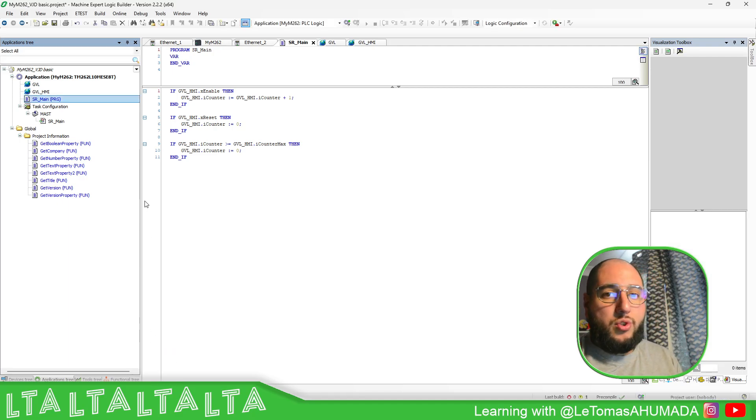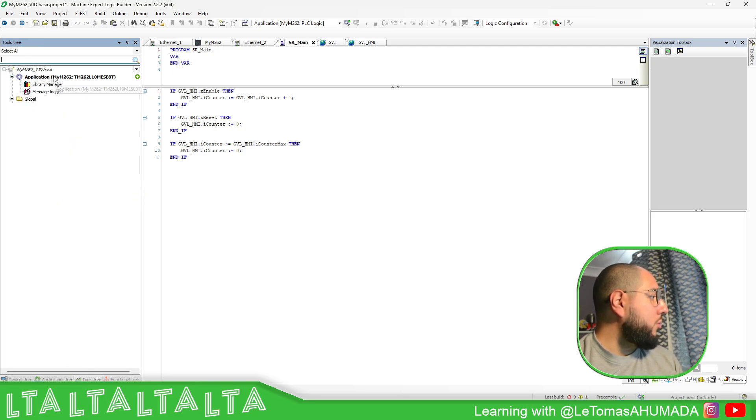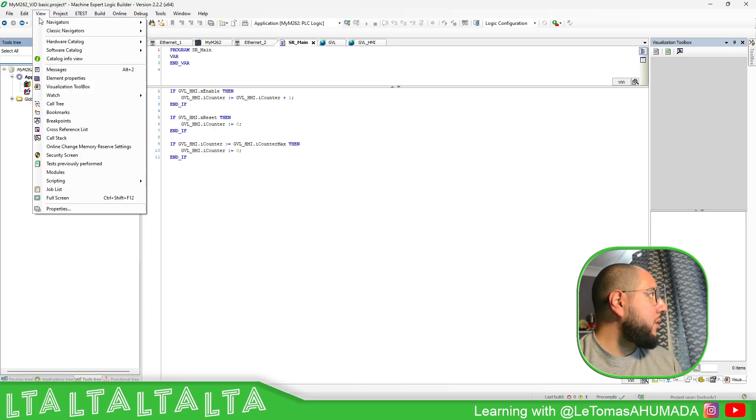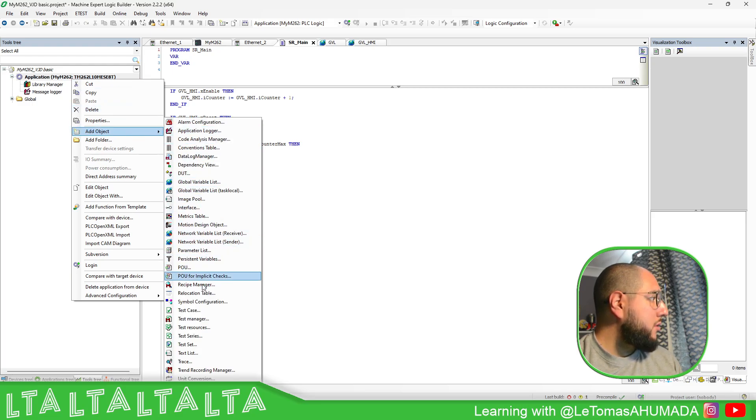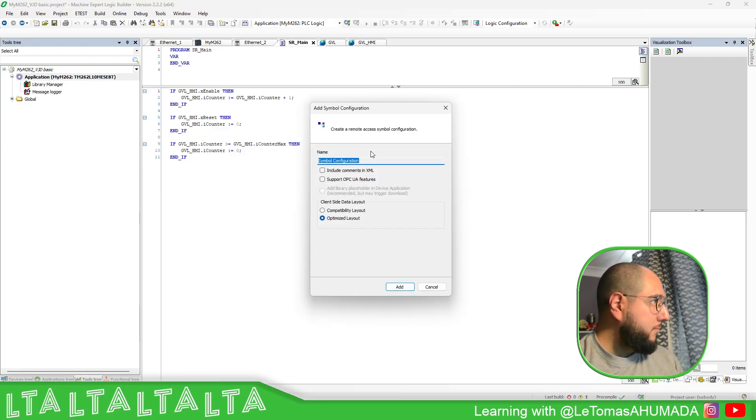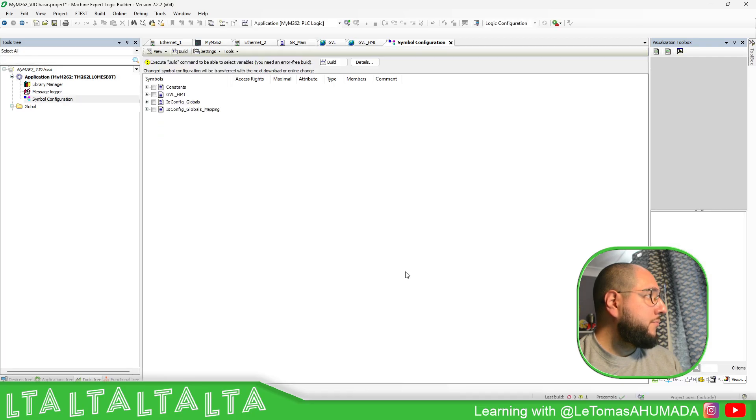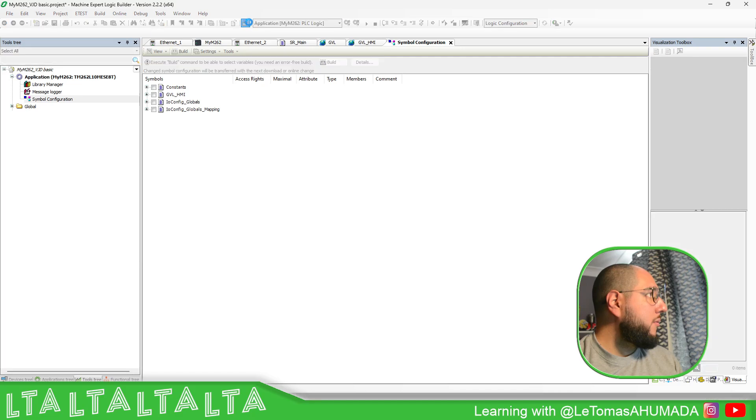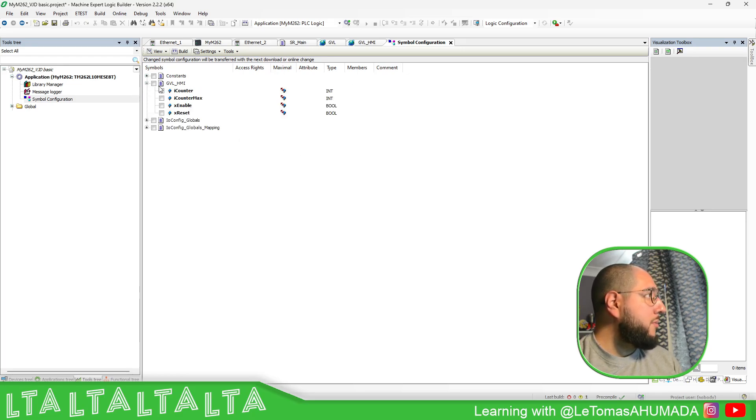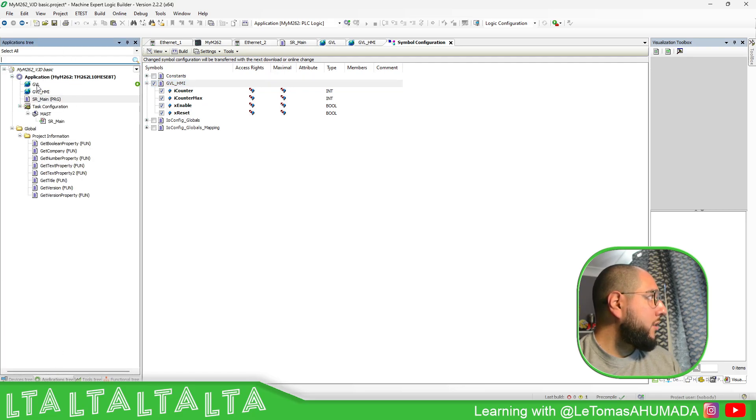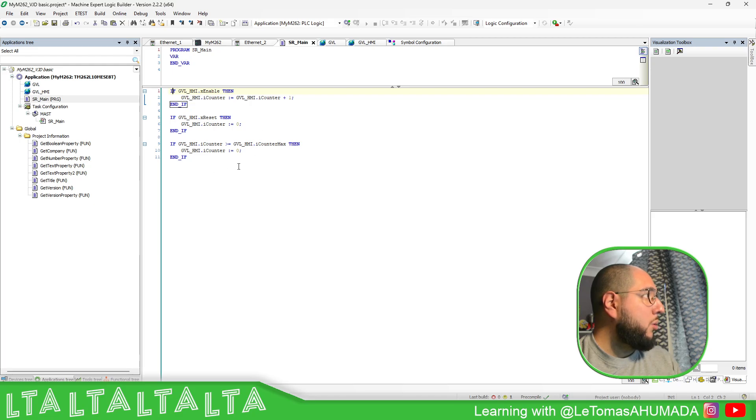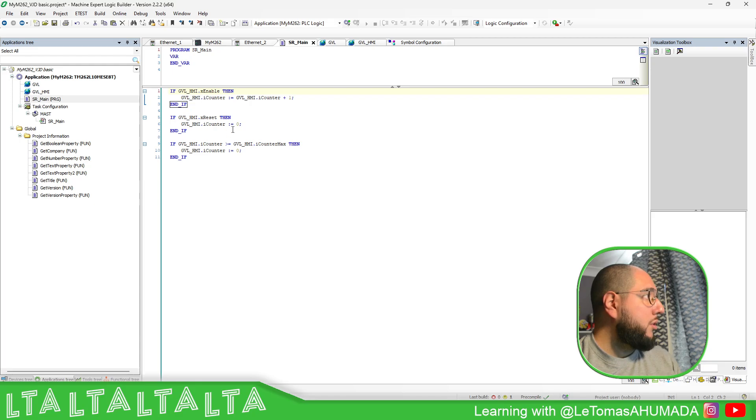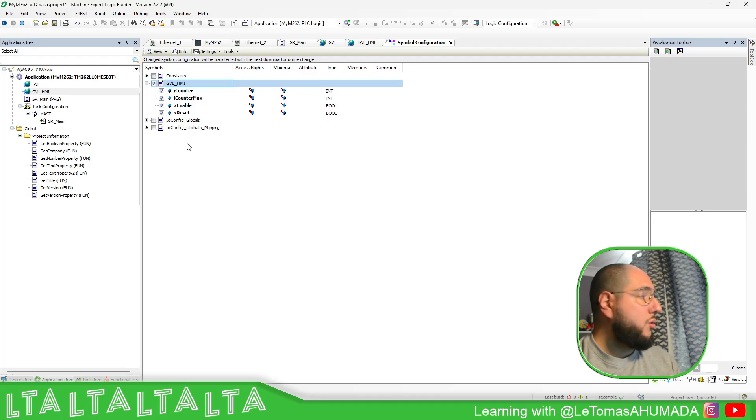Now, in order to share the variables, what you need to do is go into the Tools tree. If you're not able to see that, View, Navigators, Tools tree. Here, right-click, Add Object, Symbol Configuration. Here, for the feature, you can put this one and path. Here you should be able to see all the variables that have been used. You can see they have GBL, but I don't have the GBL on the list because there is no variable inside here used in my code.